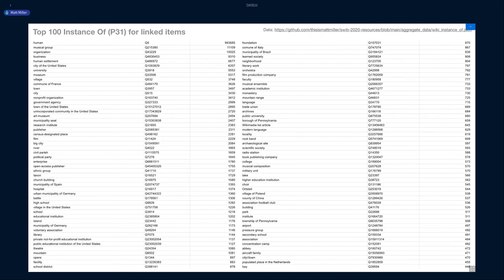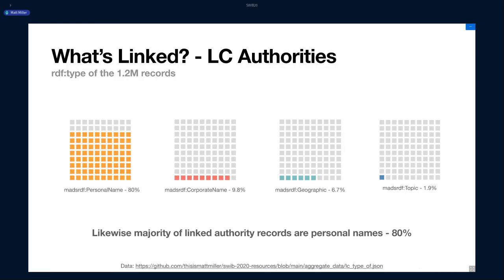But after humans, it drops off to the next one is musical group. So you go from basically a million down to 11,000 as the next highest instance of. This shows there's a big proliferation of instance of, but the majority of them are humans. I was thinking maybe you could use subclasses to get a little bit bigger buckets. But just to show this is a huge long tail of other stuff that's linked besides humans. If we flip over to LC authorities, most of them are personal names, makes sense. But then we have corporate names, geographic, and then 2% topics.